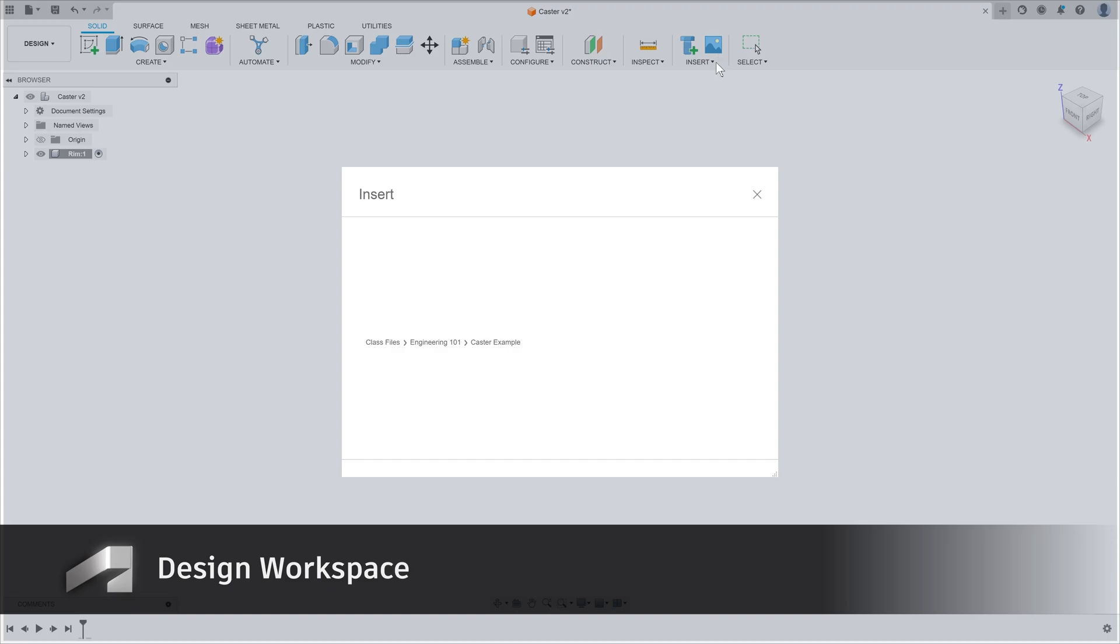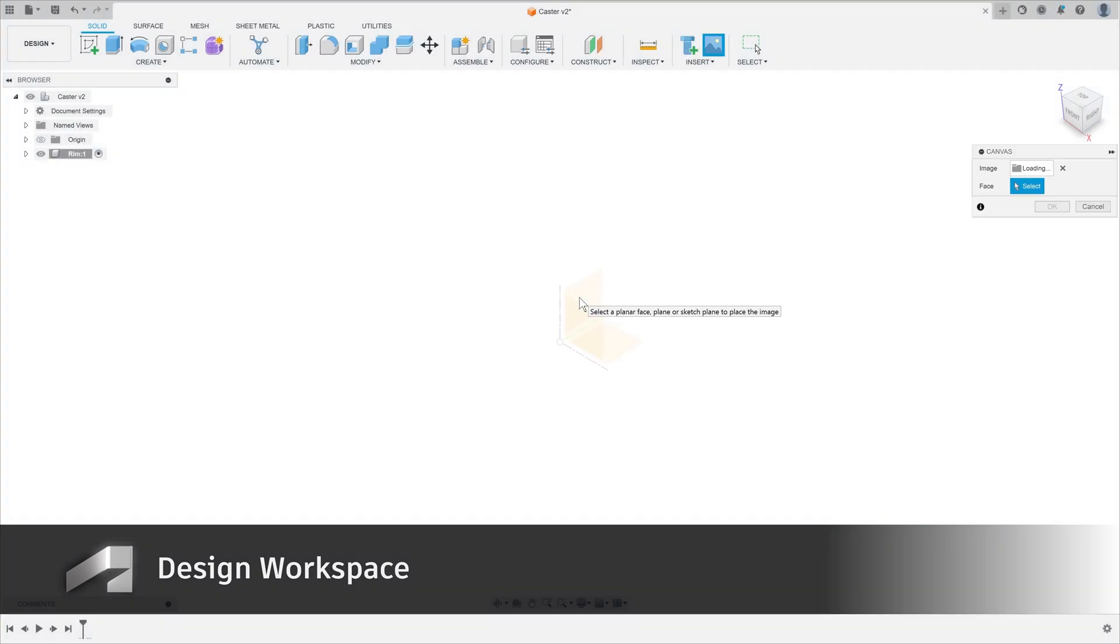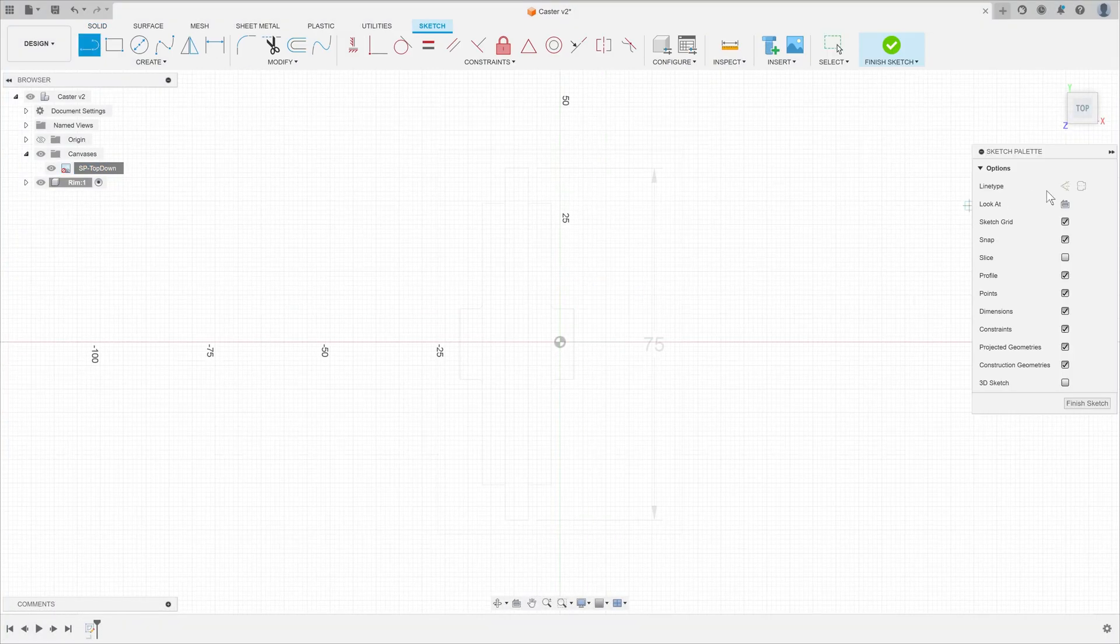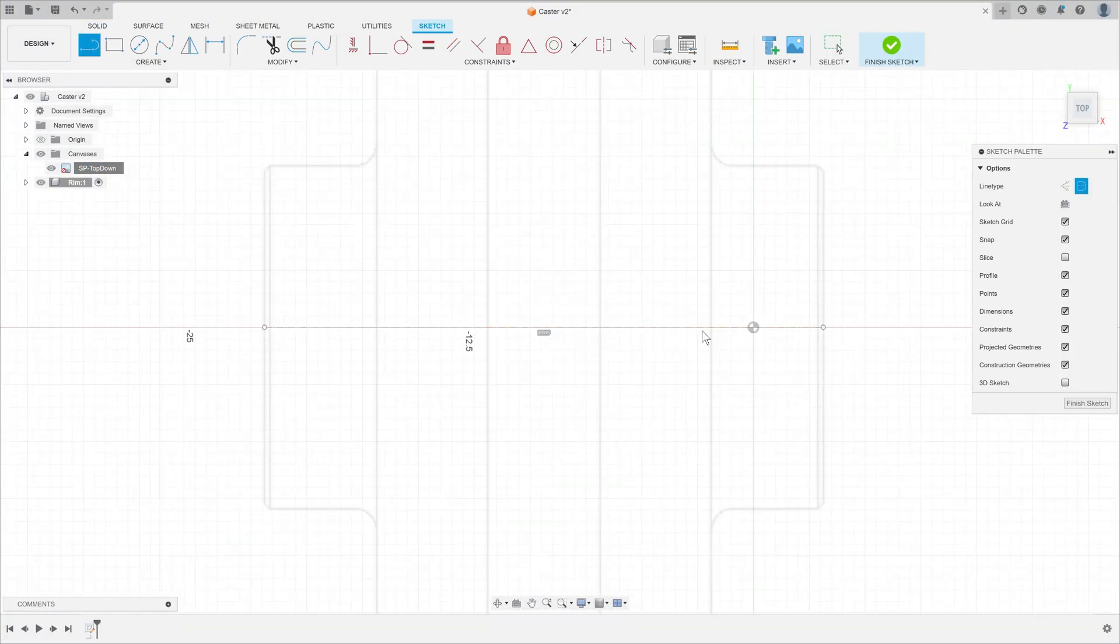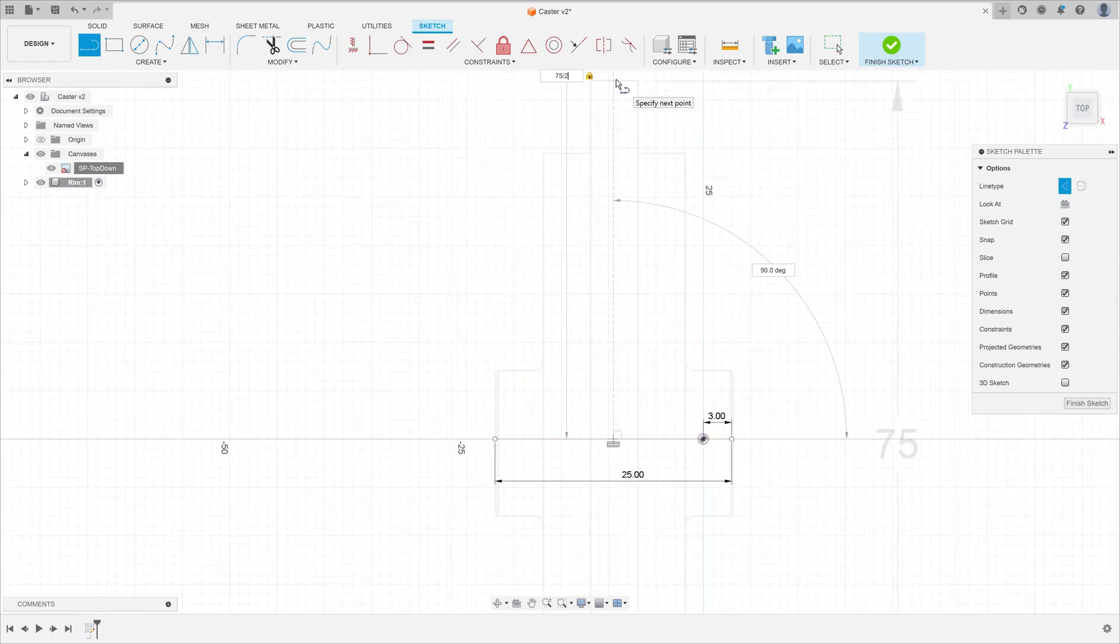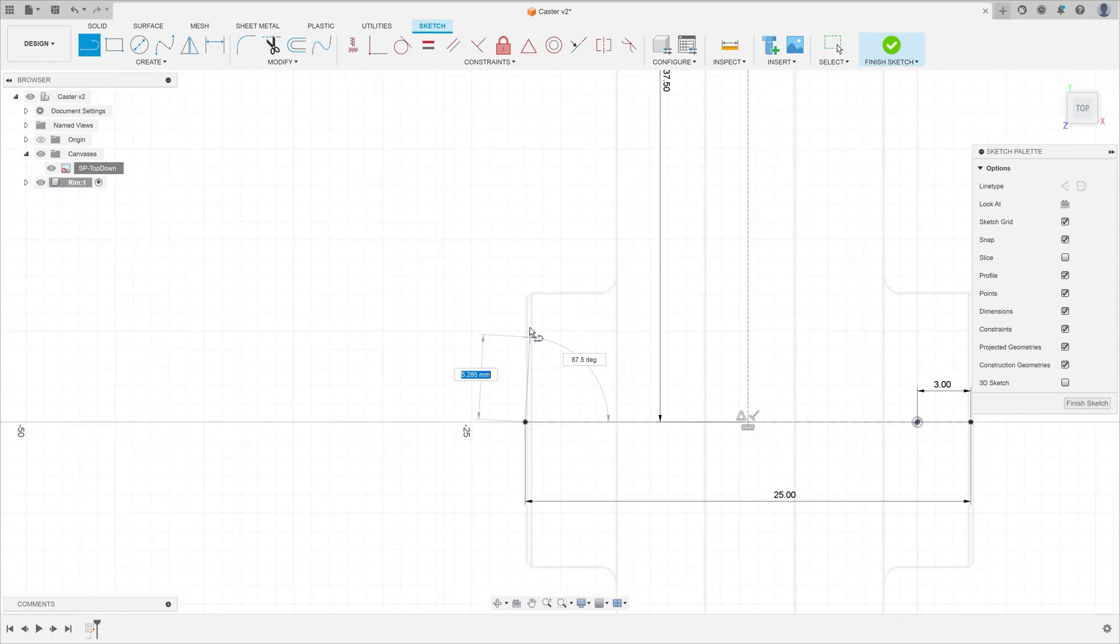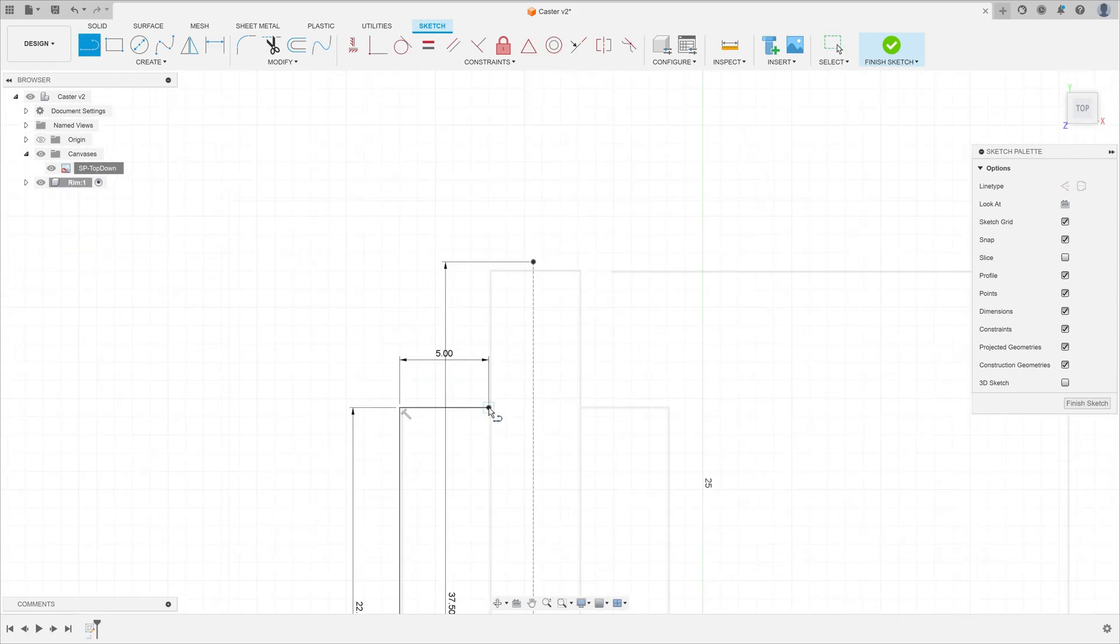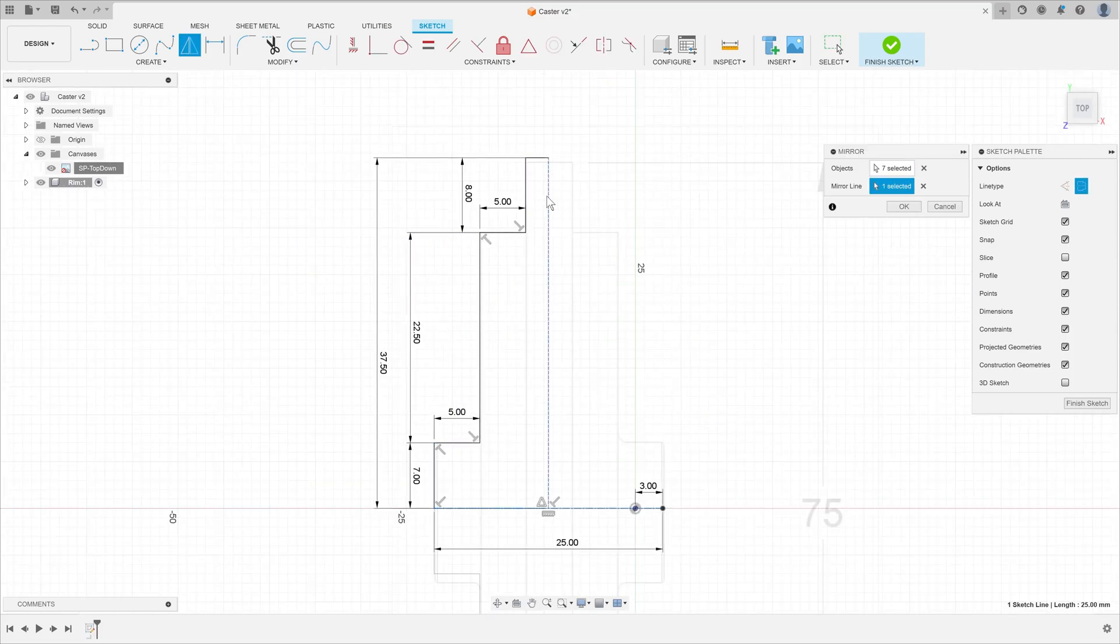First up is the design workspace. Learning to use CAD for the first time can be difficult, so Fusion has some design features that can help here. Students can bring in their own sketches and use them as a template to get started.